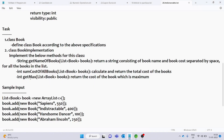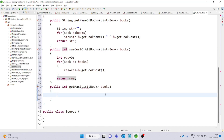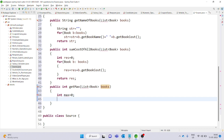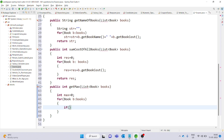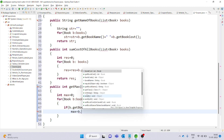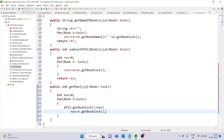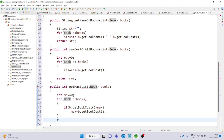The final method is getMax, which returns the cost of the book with the maximum cost. Initialize a max variable to 0 and use a for-each loop. For each book, if b.getBookCost() is greater than max, assign b.getBookCost() to max. After the loop, return max as the maximum book cost.